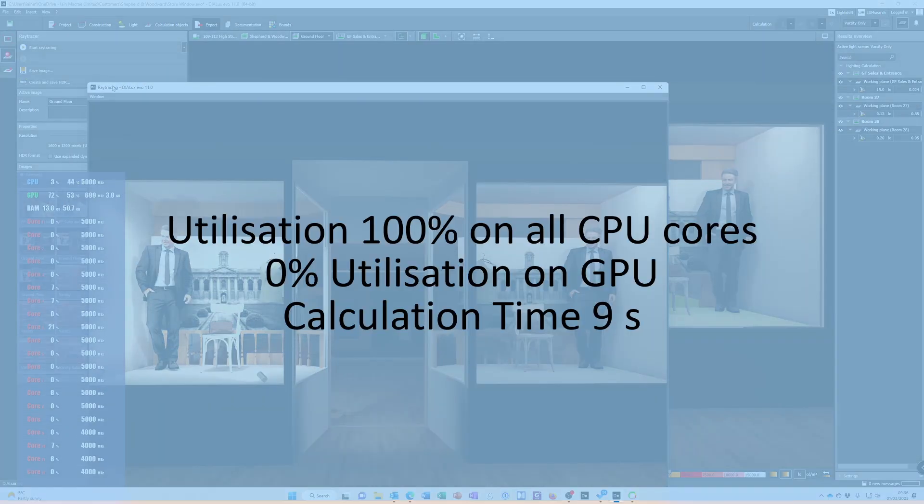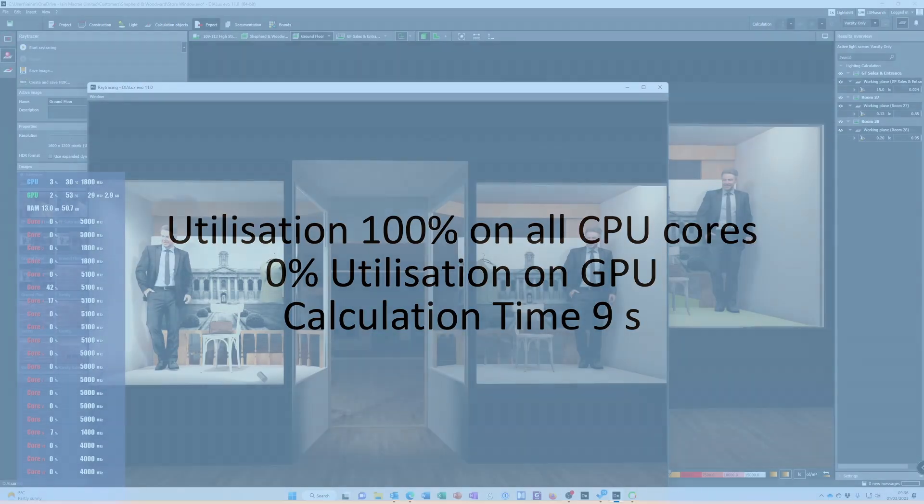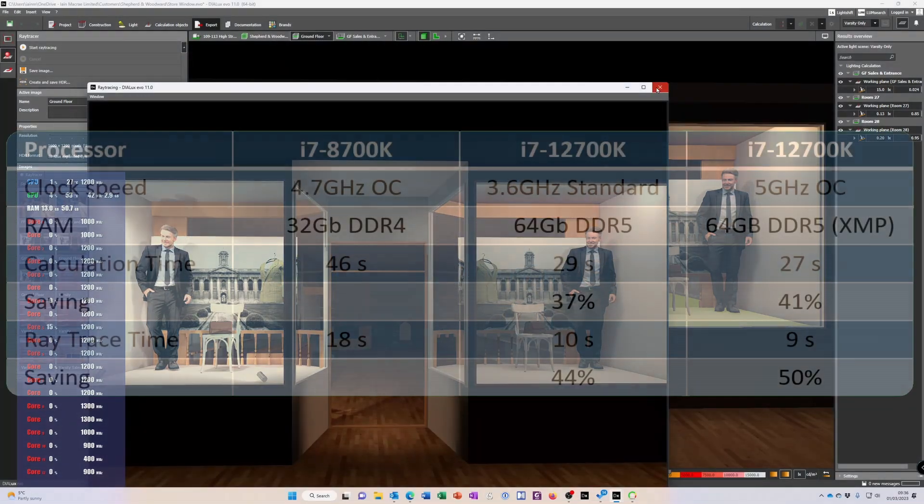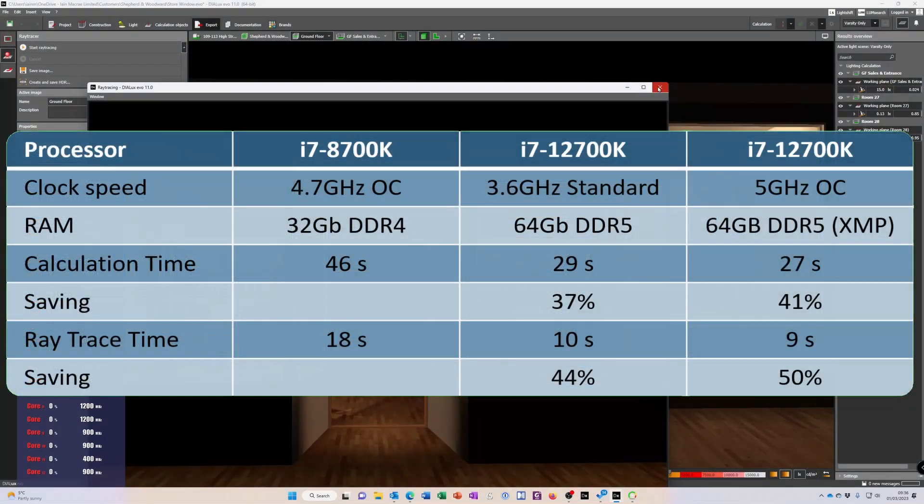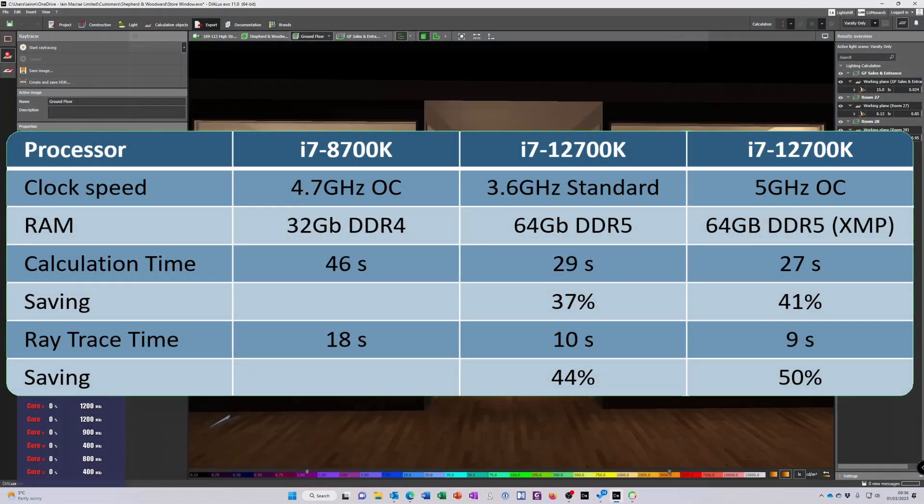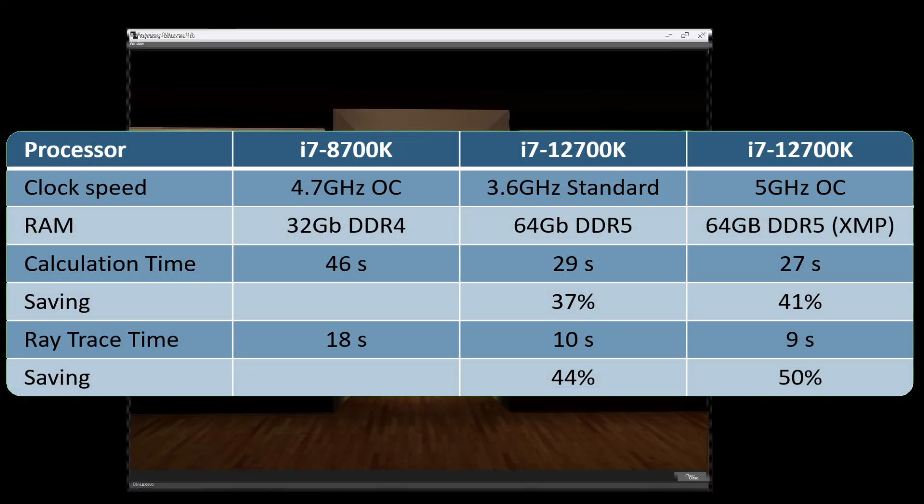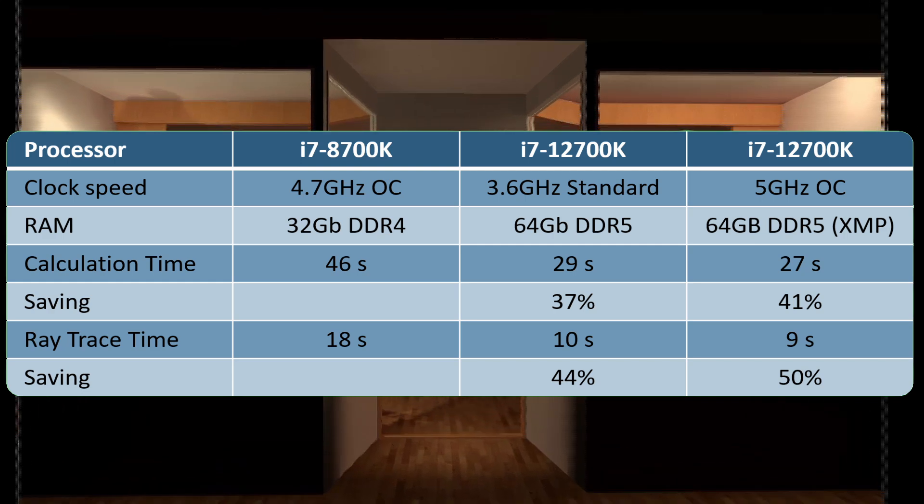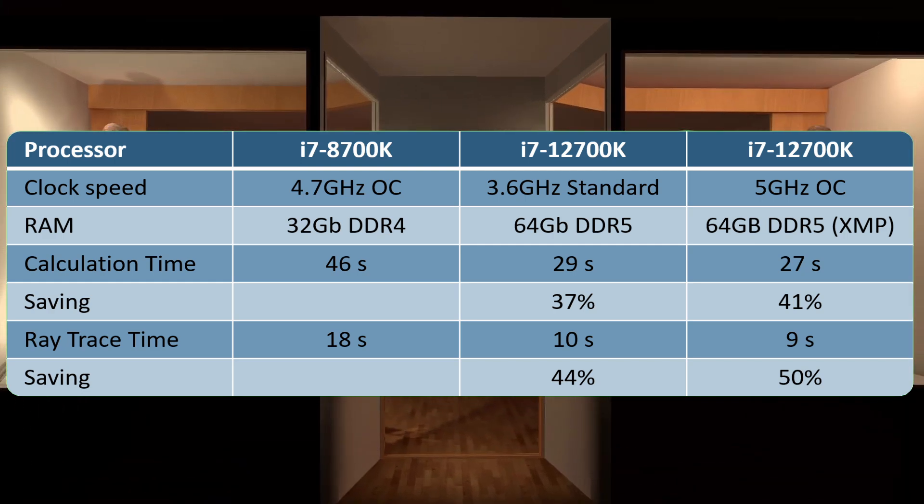Raytracing down to 9 seconds. That's practically half the time it took on the first rig. Let's just look at those results. In comparison we've got 46 seconds versus 29, saving 37%. If I overclock I can save 41%. In raytracing time I can save up to 50% of my raytracing time by just having a decent CPU.